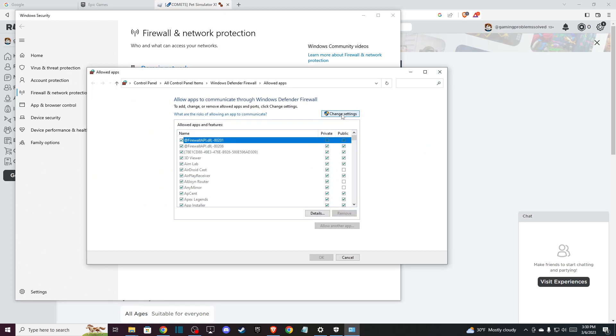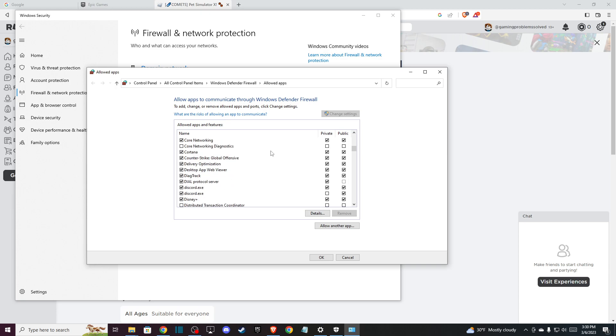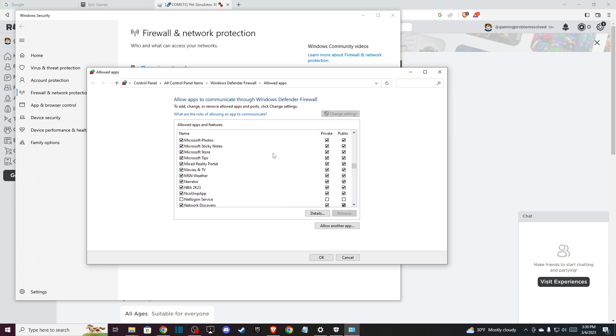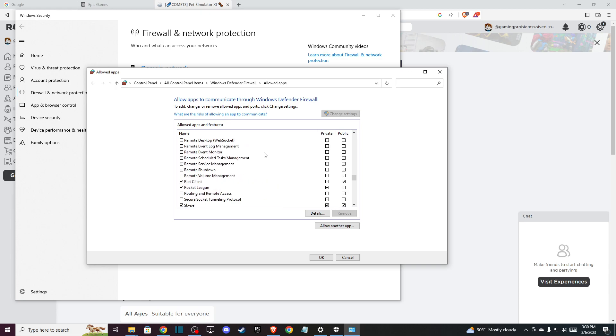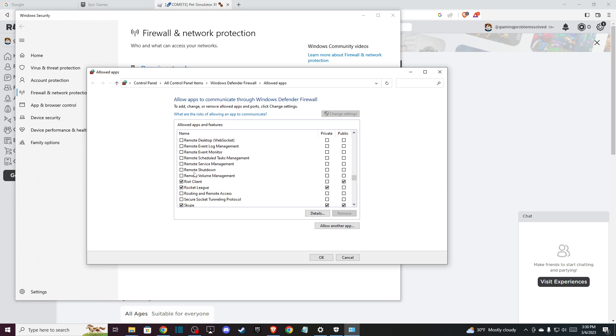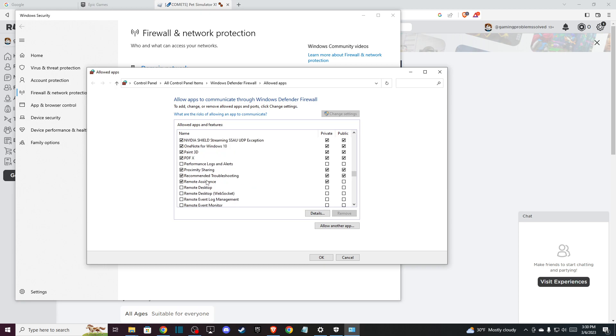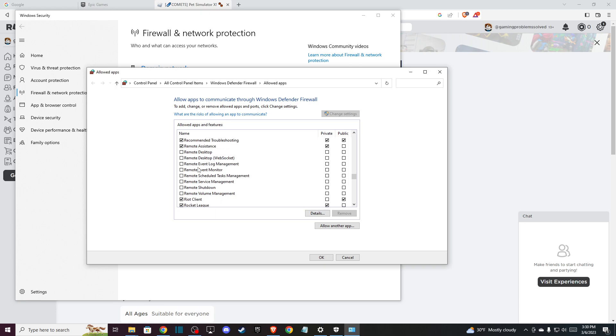And then press Change Settings and find Roblox here. As you can see here, we need to look. Here should be Roblox, but I don't know why it's not here. But simply when you find the Roblox,